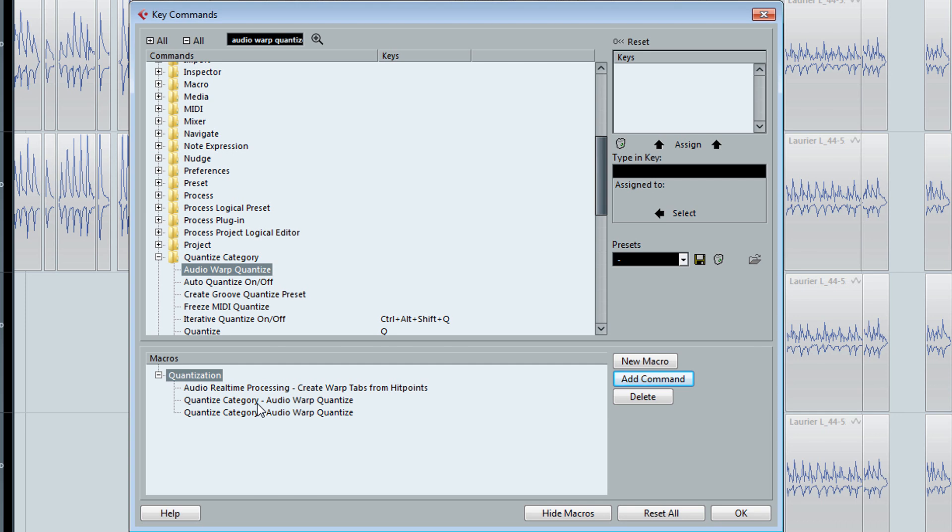Now the reason why I have Audio Warp Quantize in there twice is because I find sometimes it doesn't fully quantize the audio with just one Audio Warp Quantize in there. So I'm going to put two in, just to be safe.